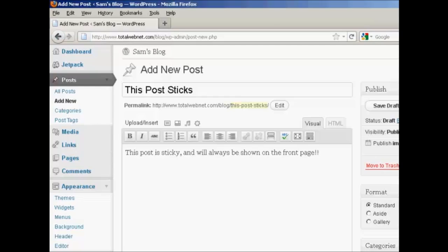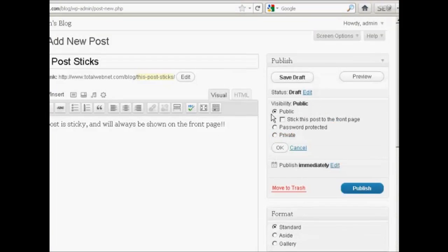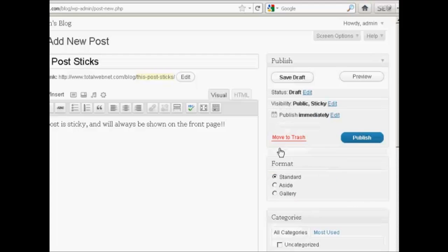To create a sticky post it is very simple — you just create an ordinary post just like you would for any type of post, and then over here where it says Visibility, click on the link that says Edit. Then under the Public radio button you will see a little check box that says 'Stick this post to the front page.' Make sure that is checked and then click OK.